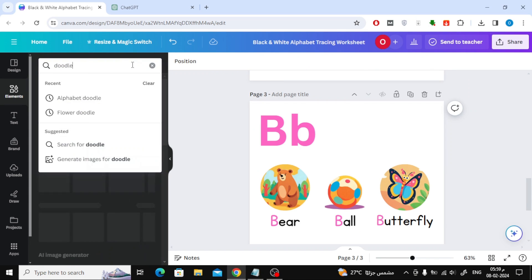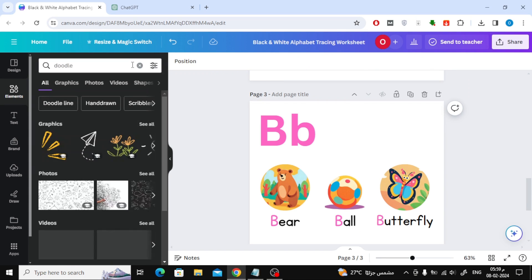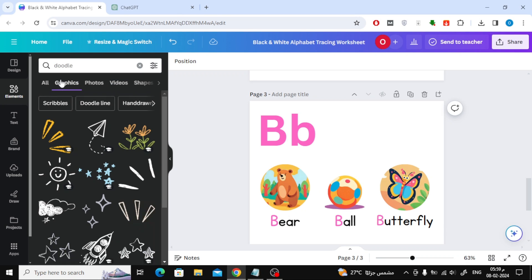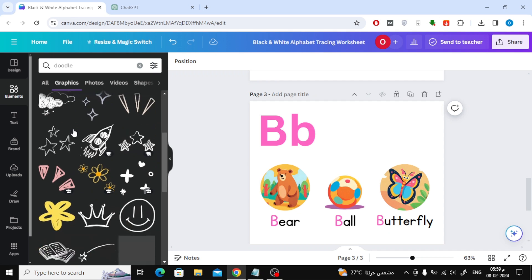Finally, to add decorations to the page, search in the Elements section for Doodle. Then browse the graphics section and you will find many wonderful shapes that you can add to the page.